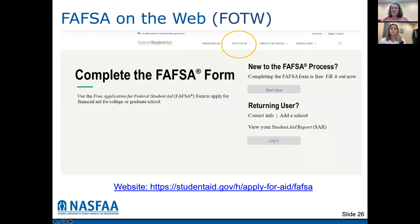This is the FAFSA on the web website. You can enter as a new or returning user to do the renewal application. Please make sure you go to the studentaid.gov website. There are some sites out there like fafsa.com that will actually charge you to file the form. At any point a website is asking you for a credit card to complete the FAFSA, you are on the wrong website. Make sure you go to studentaid.gov.